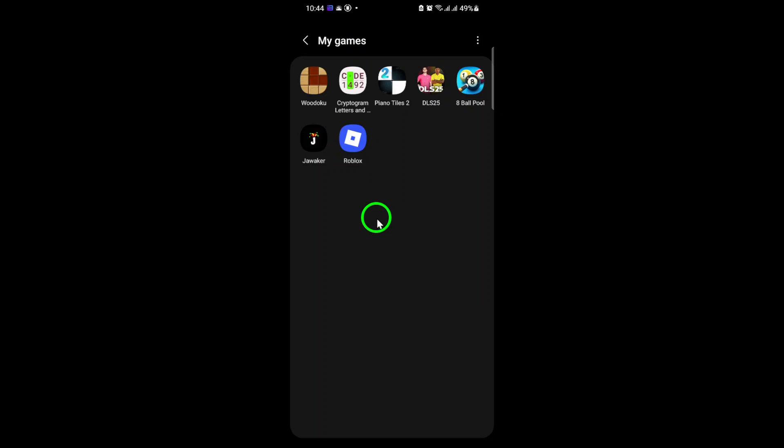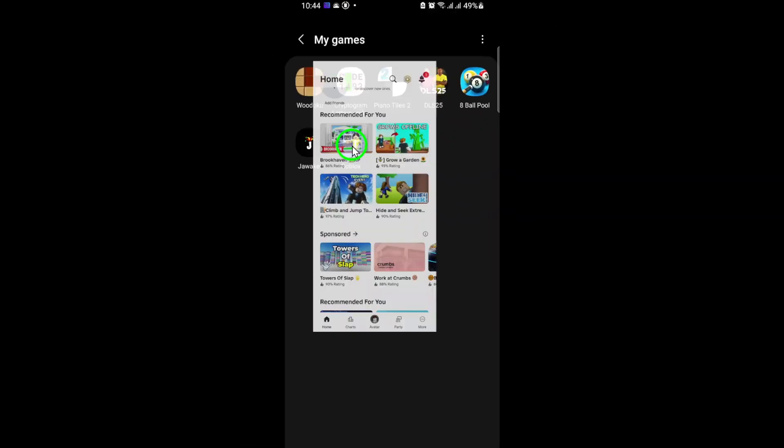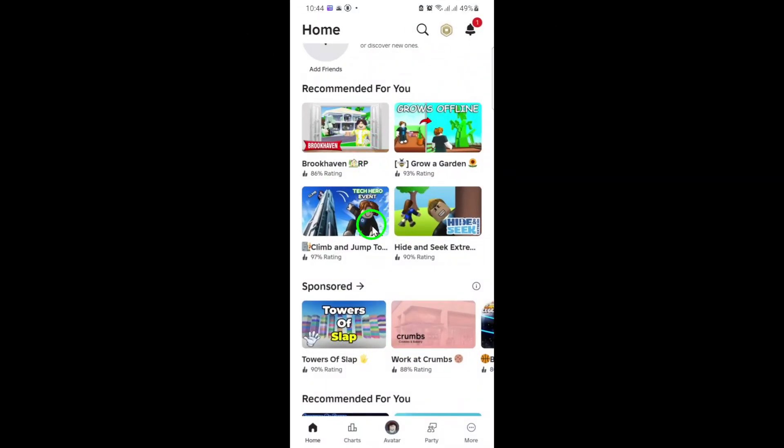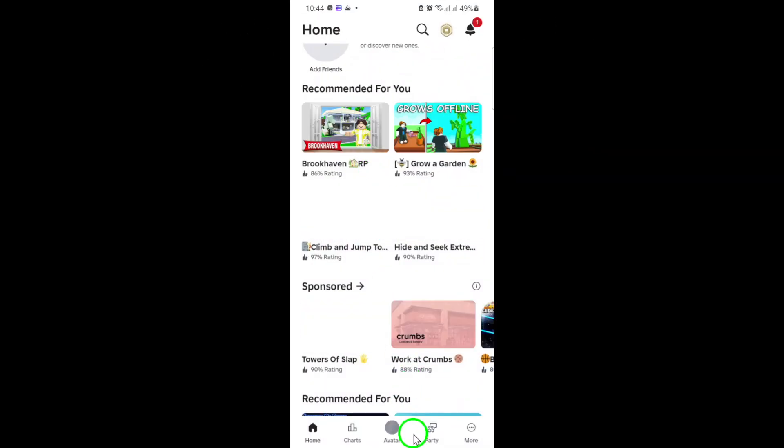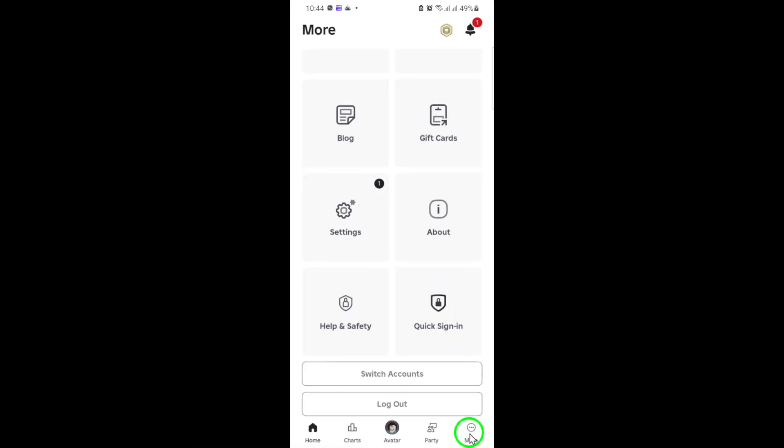First, open up your Roblox app on your device. Once you're in, look towards the bottom right corner of your screen. You'll see three dots labeled More. Go ahead and tap on that.